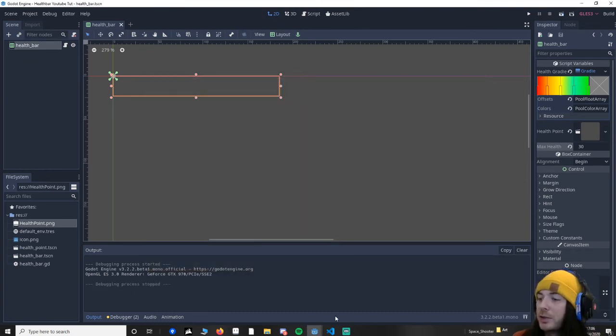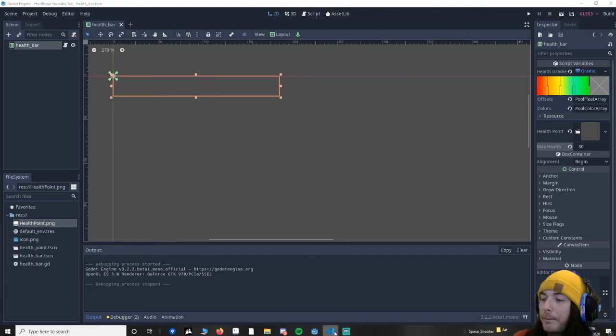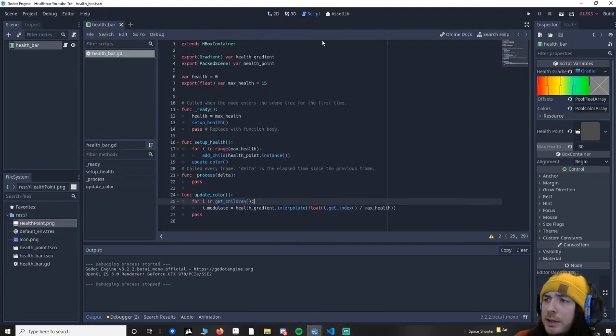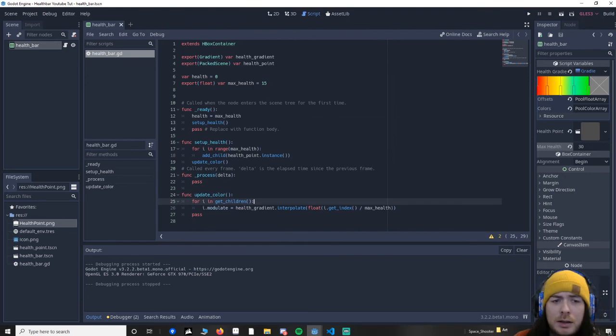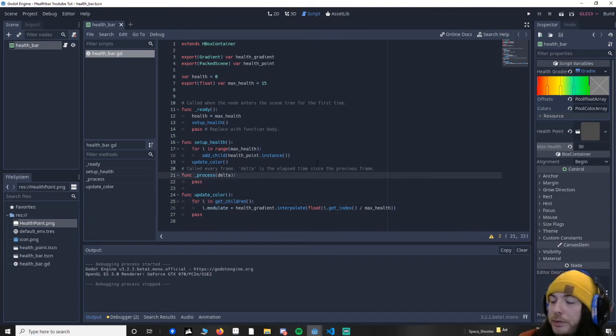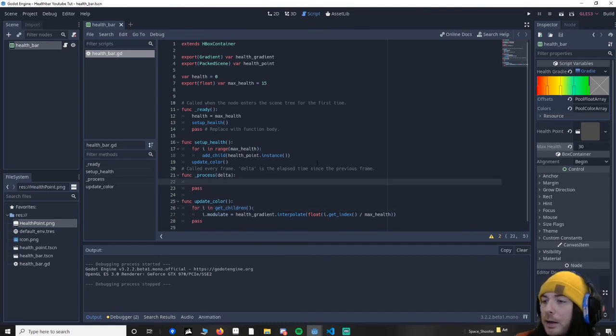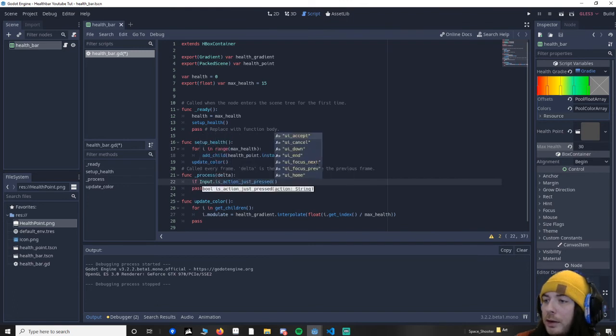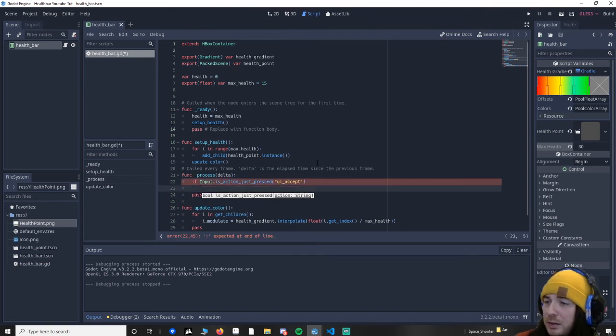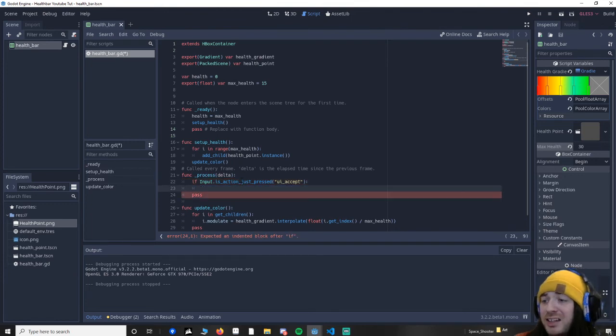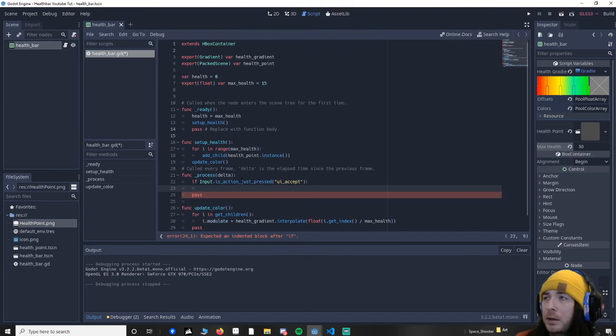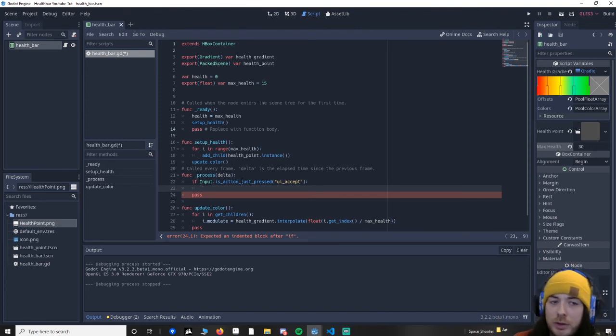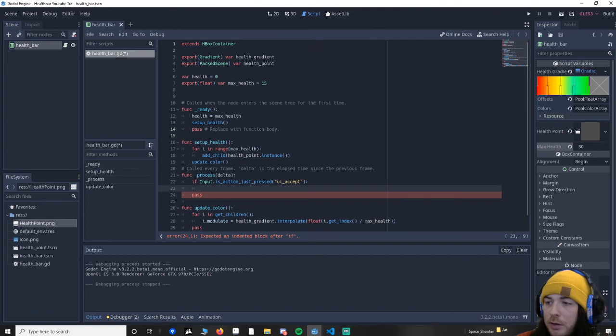And I'm trying to think. So yeah, if you wanted to remove health, I'm sure you could work this out yourself, but we'll just continue it for the sake. So I'm going to go where in my process. If input.is action just pressed, and we'll say accept because we know that's the spacebar. And then we're basically going to remove the child that's at the end. So you wouldn't remove the first child, because then it would go backwards. So to do that, we would basically say... in fact, I'm going to make a func for it. So remove health, just so it's in a little bit more detail.